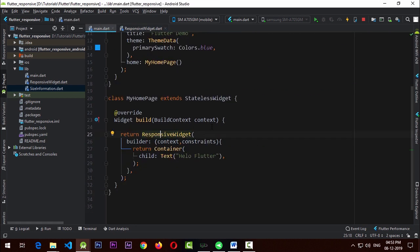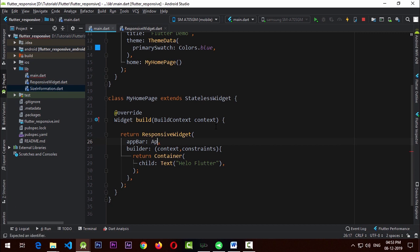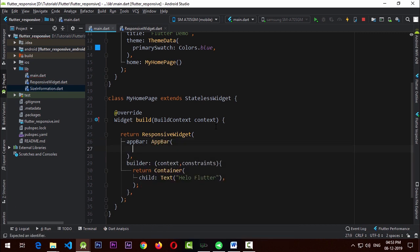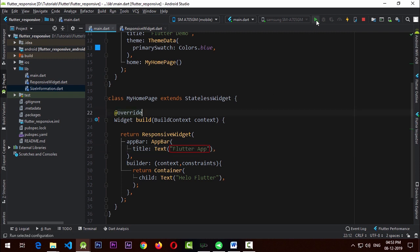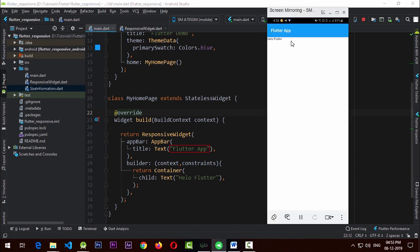This is a really flexible widget — whatever functionality you want all your pages to have, you can add it to the responsive widget. Now let's use it: other than the builder, I'm going to add an app bar here that will be a simple AppBar with a title Text saying 'Flutter App'. Let's run the application and you can see that the app looks good.